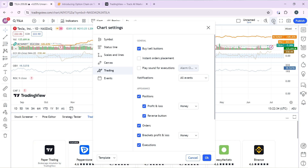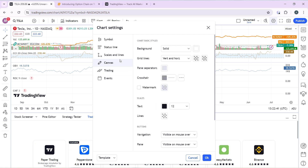You have Symbol, Status Line, Scales, Lines, Canvas, Trading, and Events. The next thing you're going to click on is Canvas — click on Canvas and more options will be displayed.